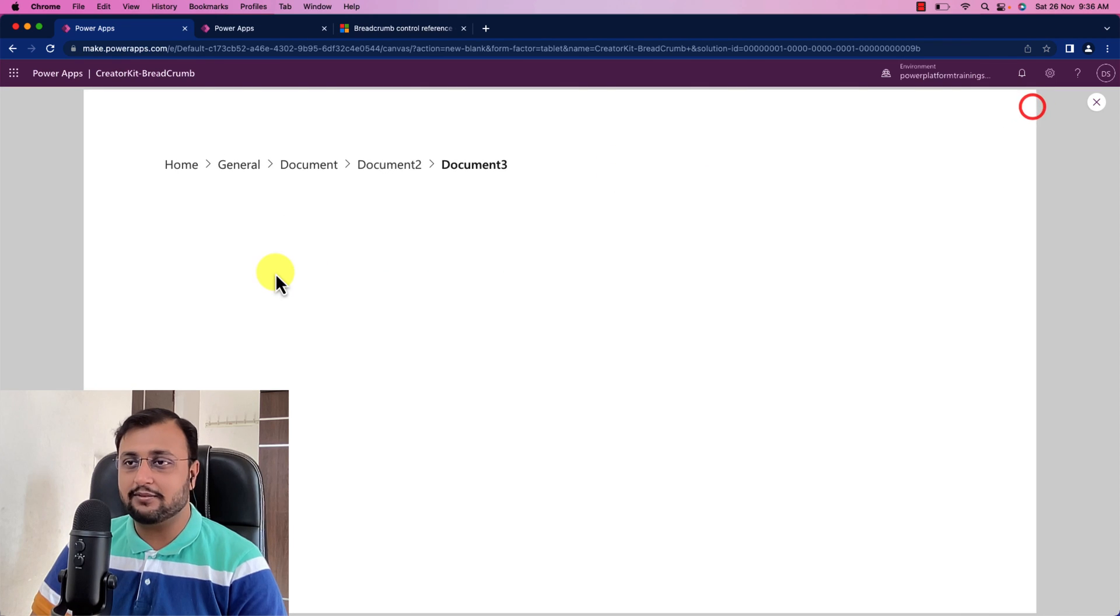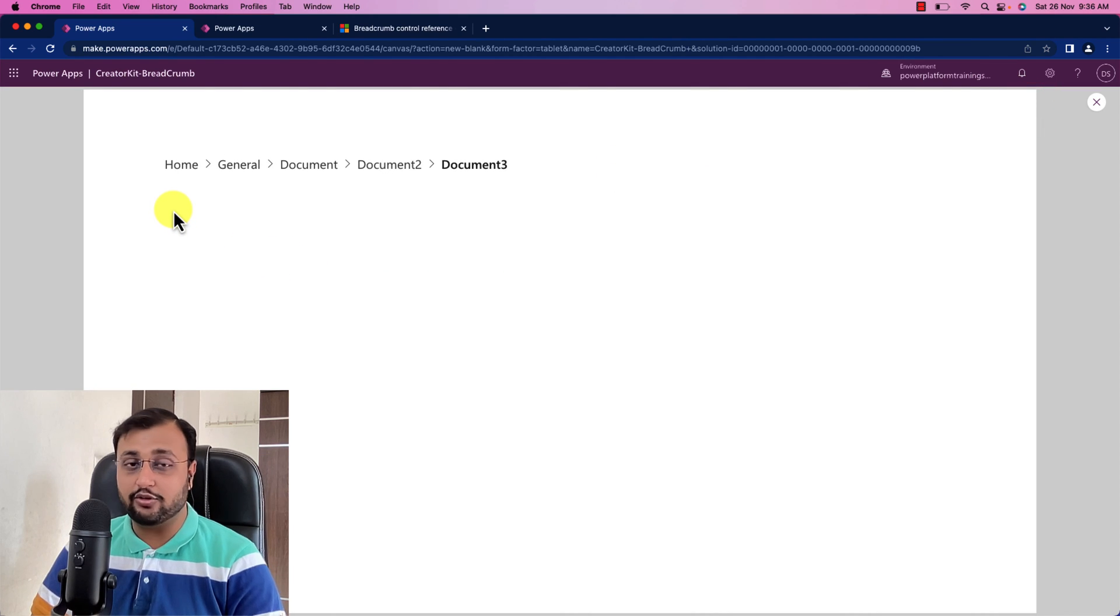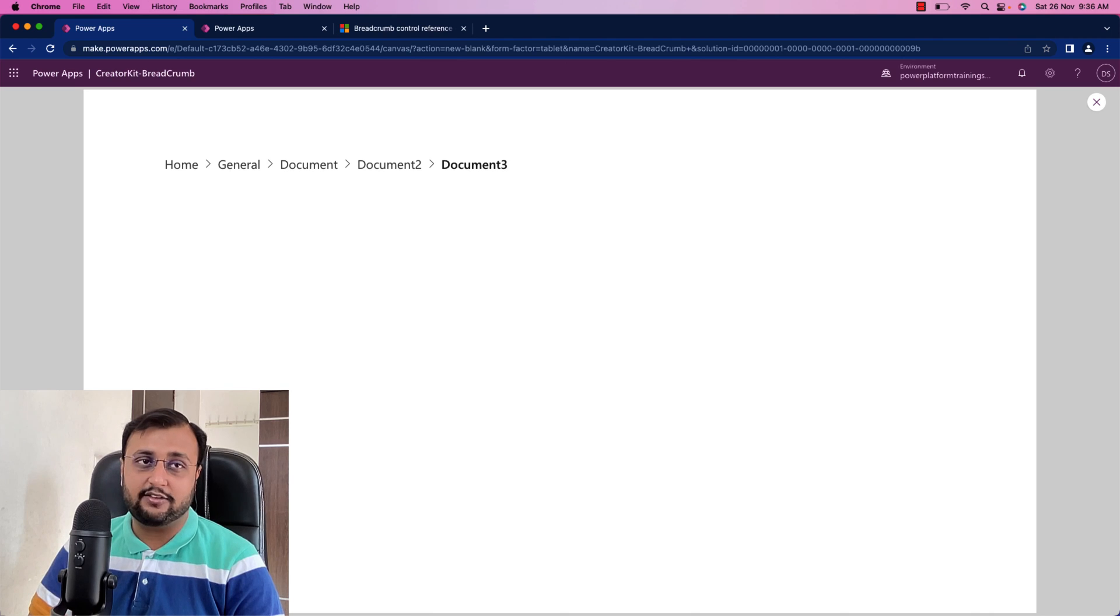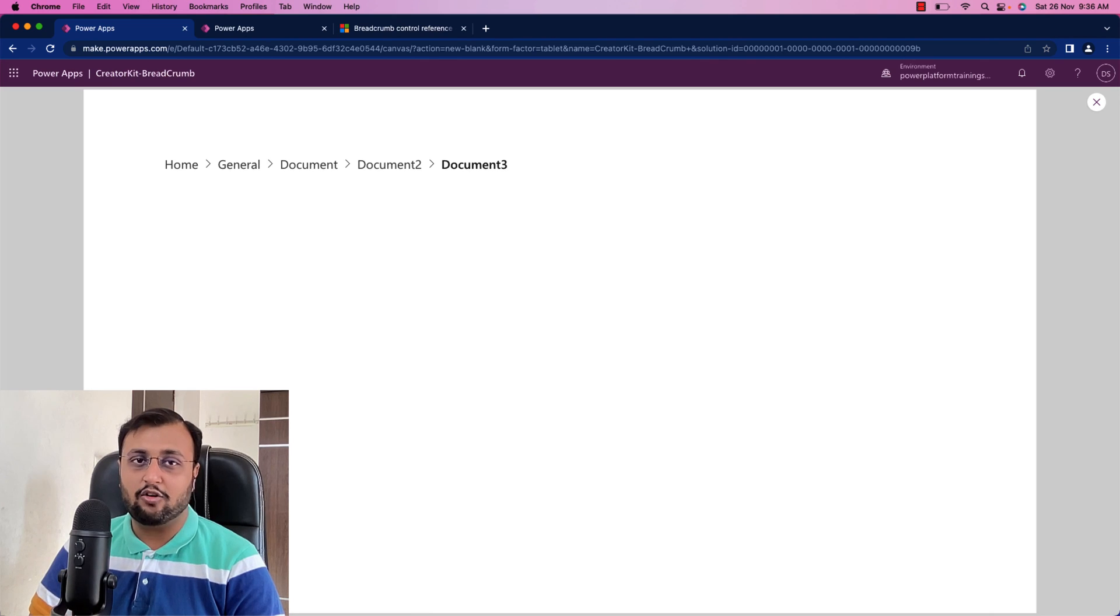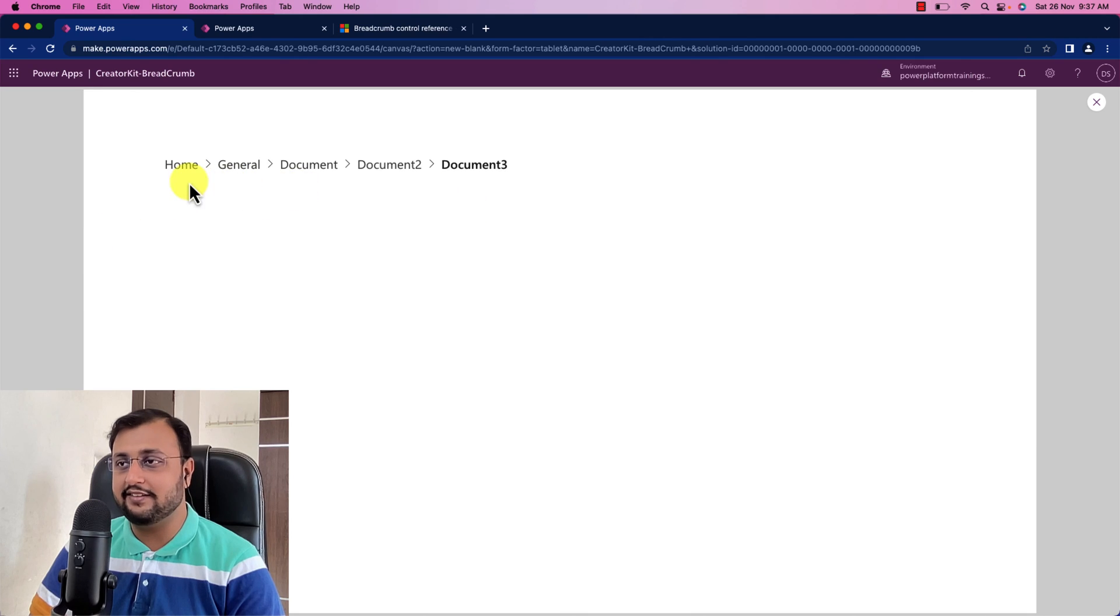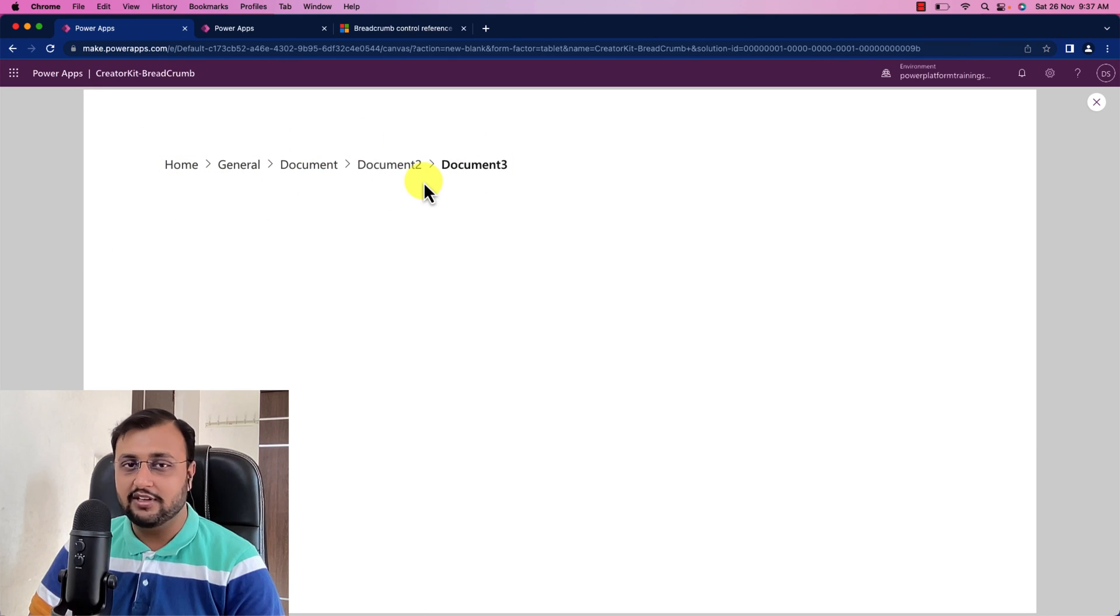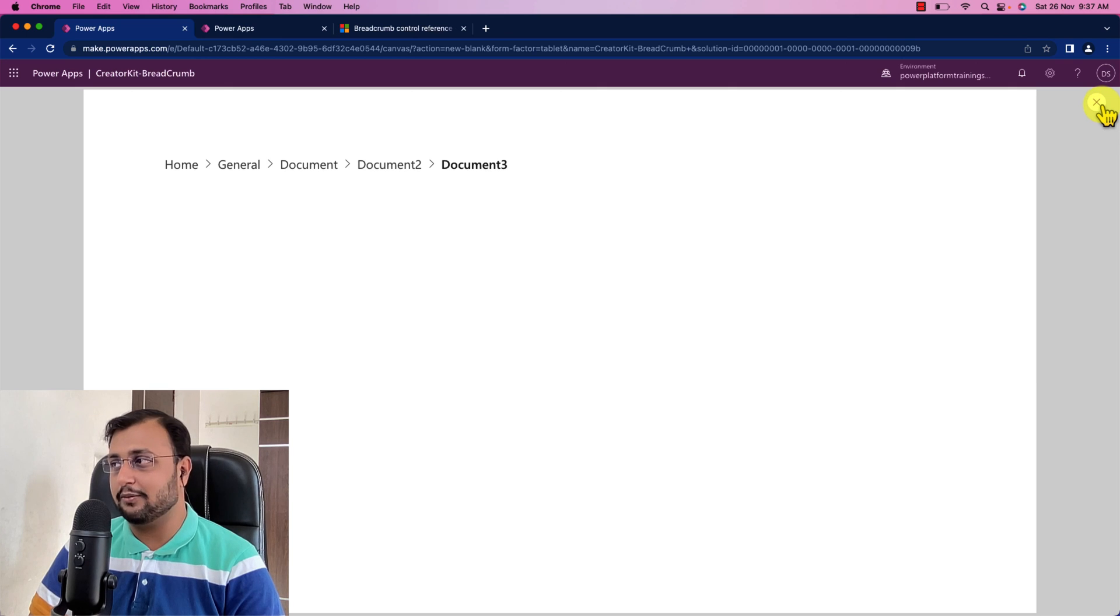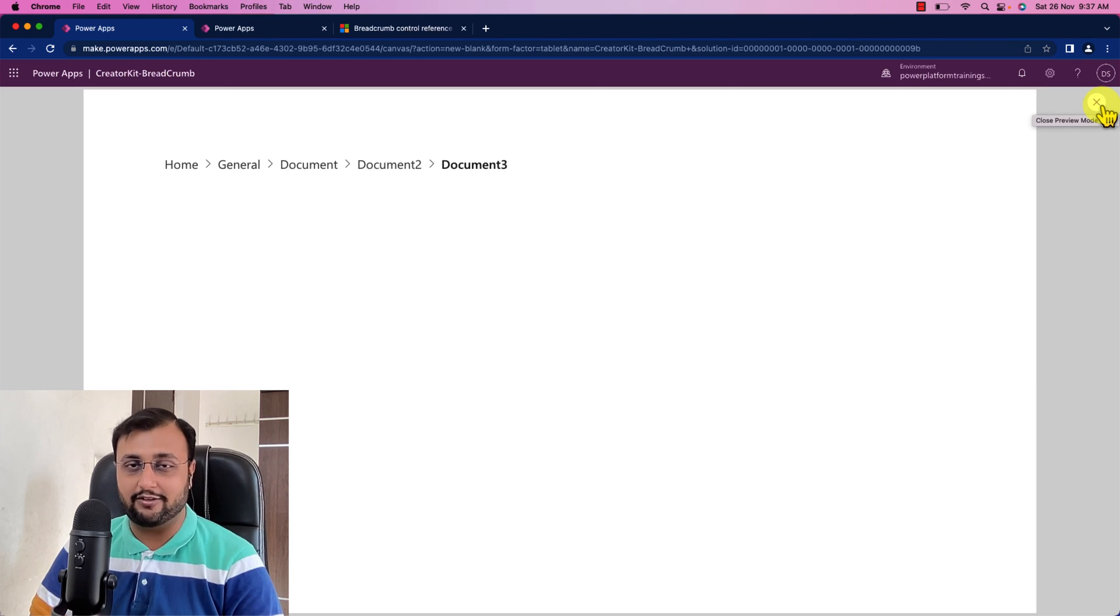So Breadcrumb component is very easy to configure and it is really helpful when you are having a complex page structure and you want to provide easy navigation for your end user. At that time implement this beautiful breadcrumb component for your application.